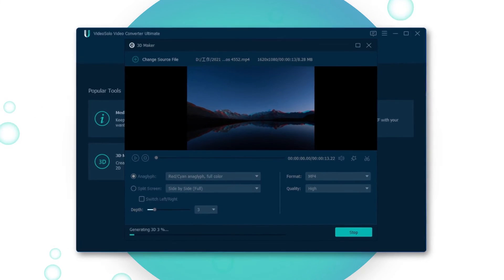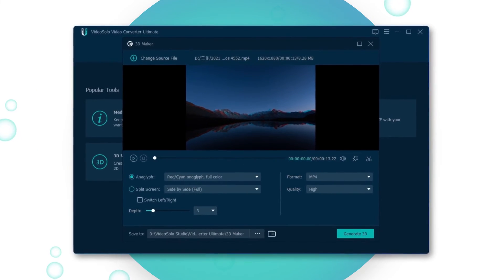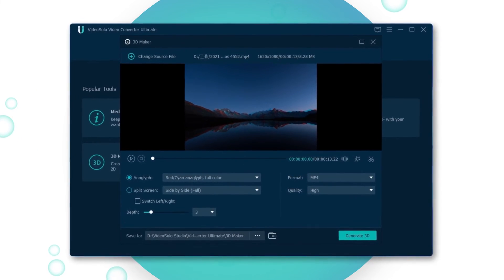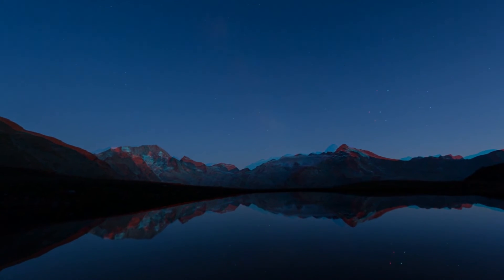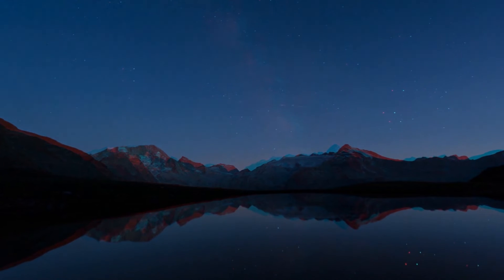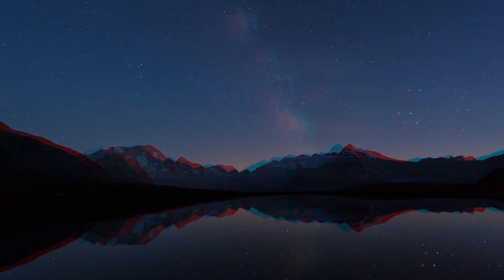The process will be finished in a short time, and now you can enjoy the VR video on your VR headset.